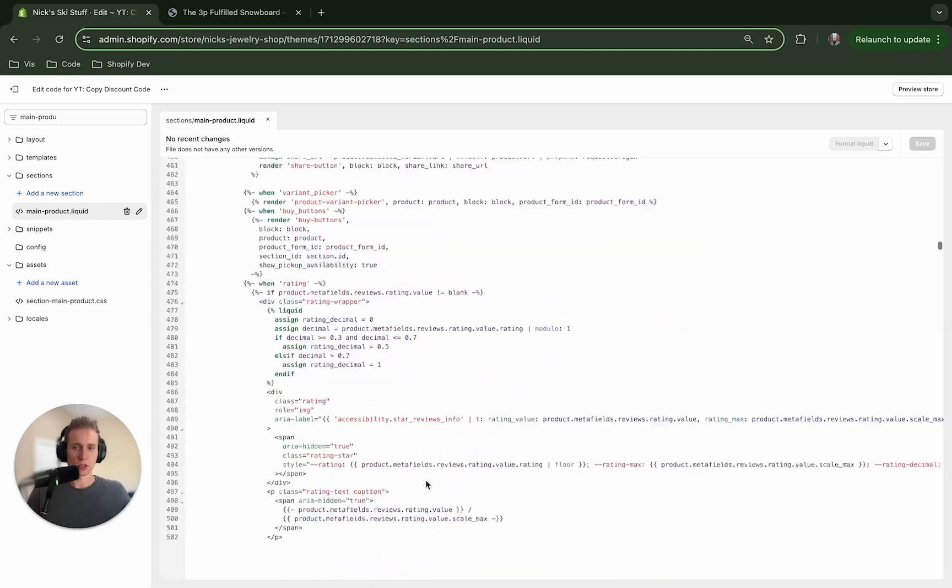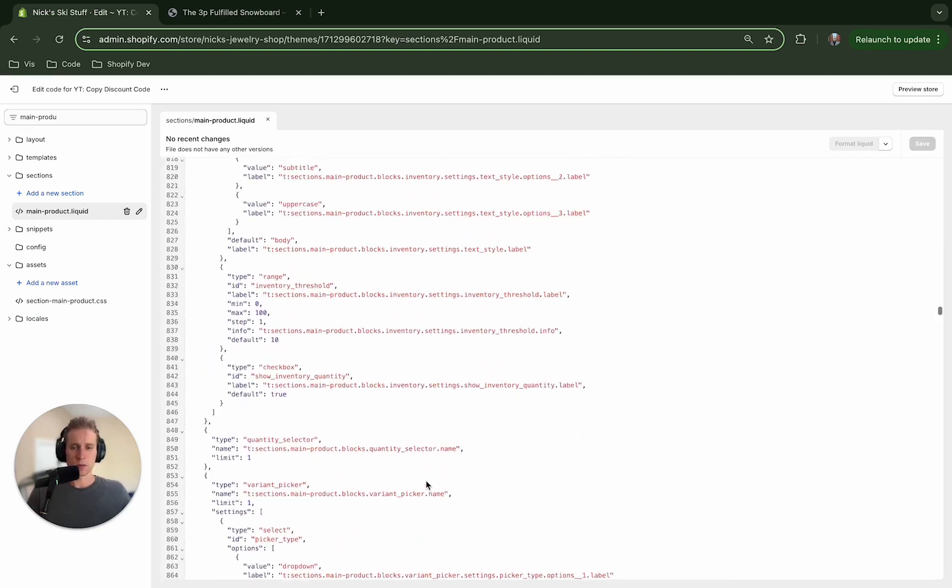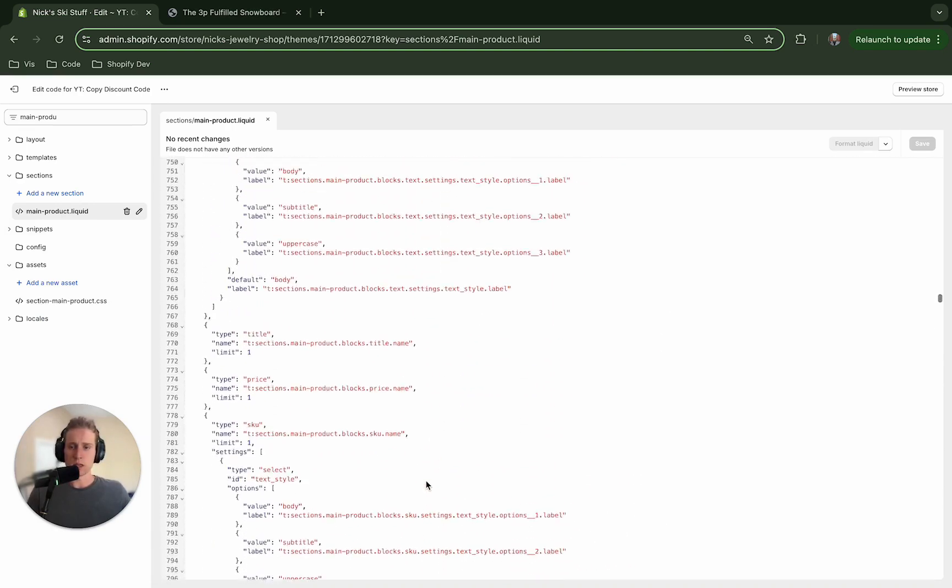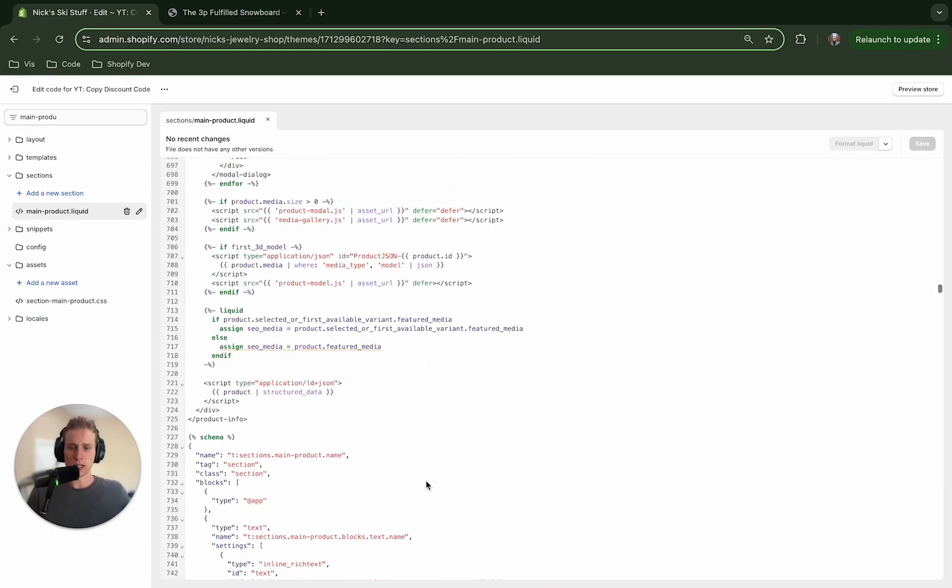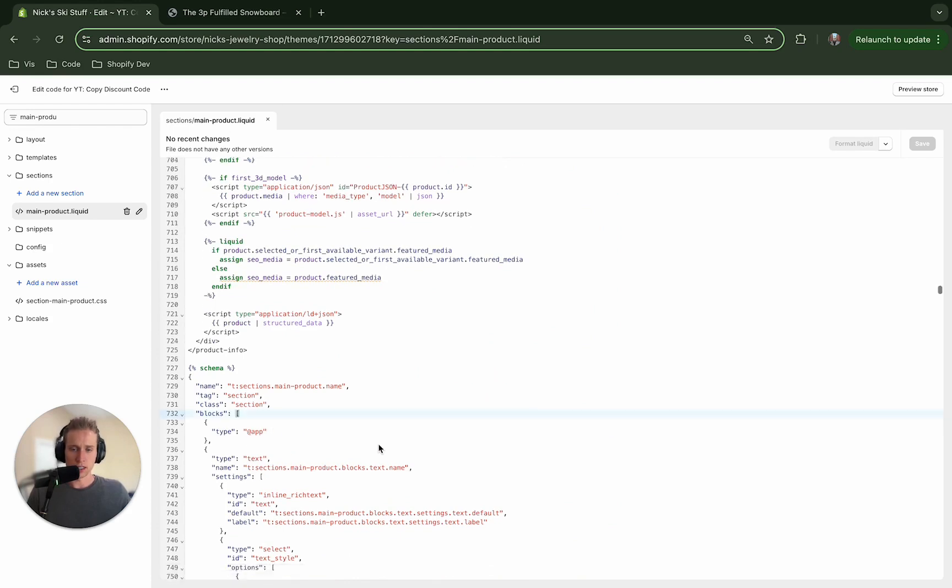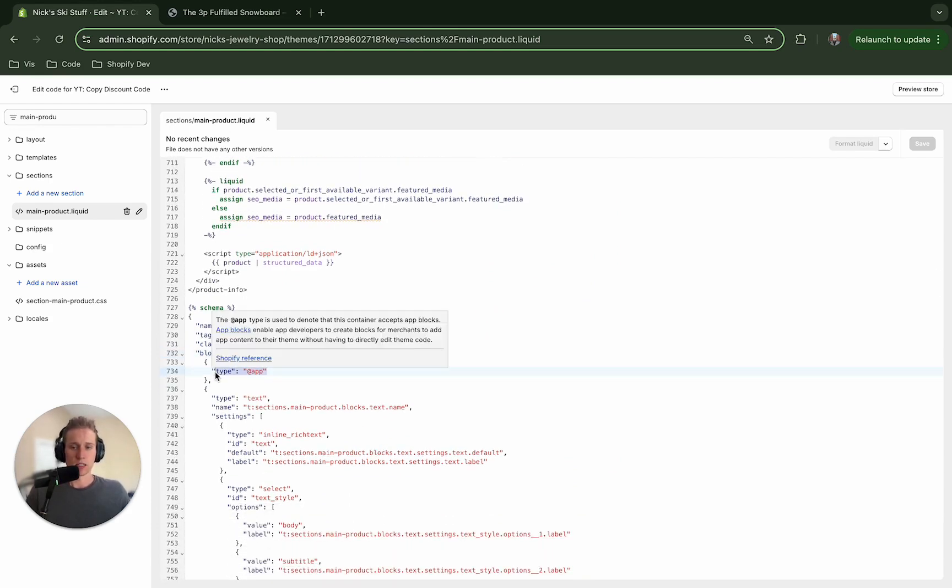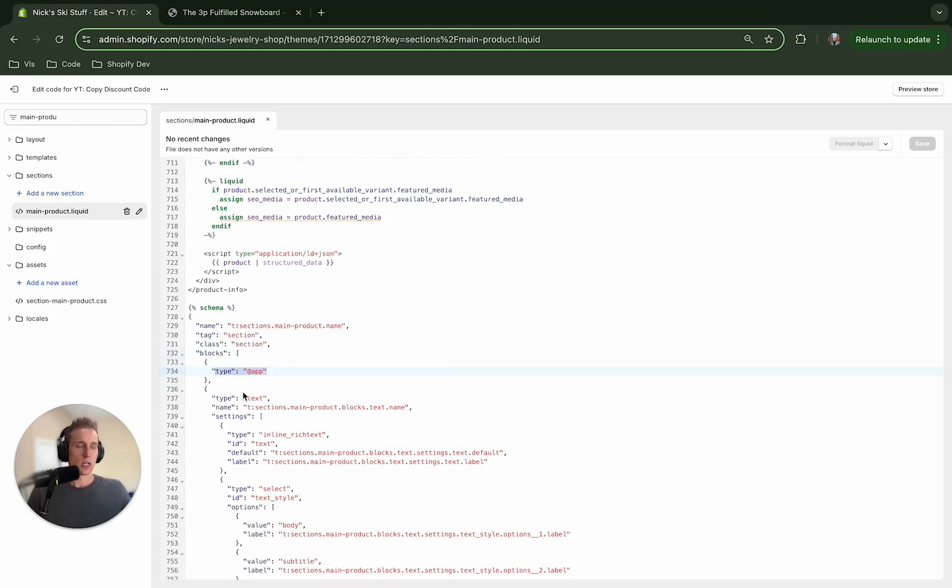And now the first thing I'm going to do is scroll down to the bottom and like in some of my other videos you may have seen, we're going to create a theme block here. So you can see at this top one I always look for this type app because this is how we display our app blocks but we're going to create a theme block here.